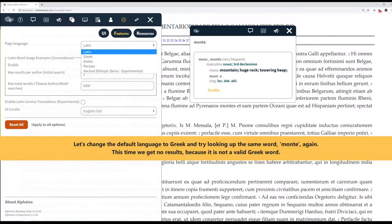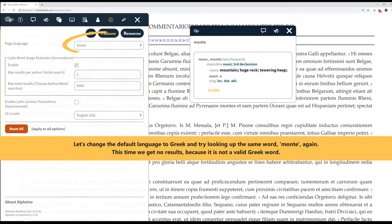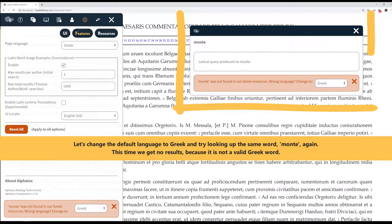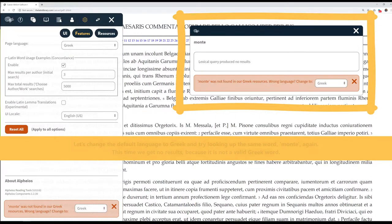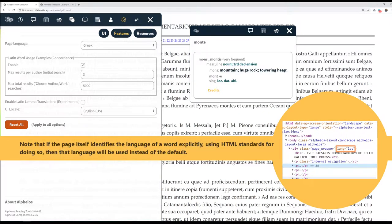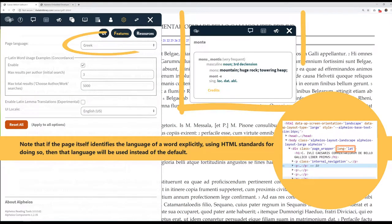Let's change the default language to Greek and try looking up the same word, Mont, again. This time, we get no results, because it is not a valid Greek word.